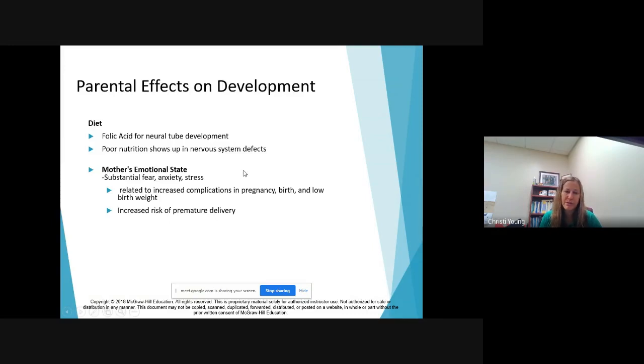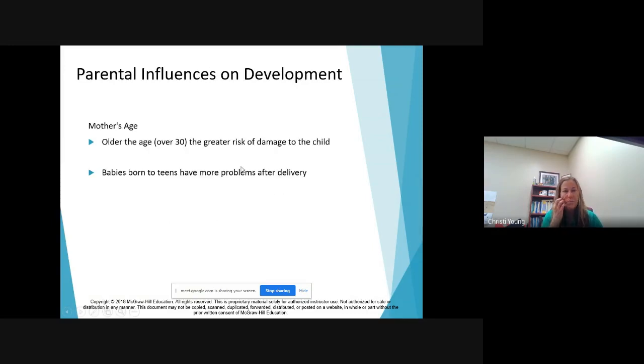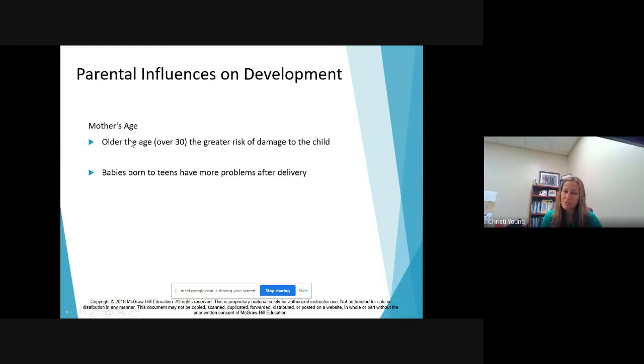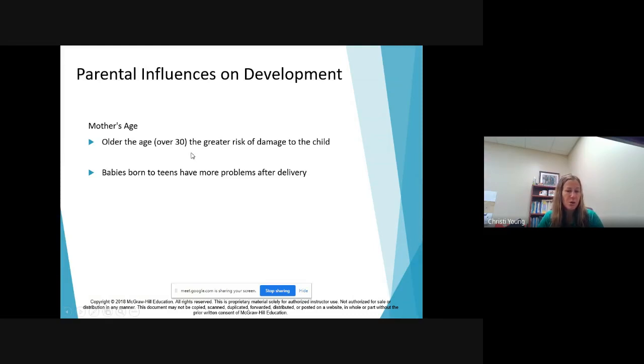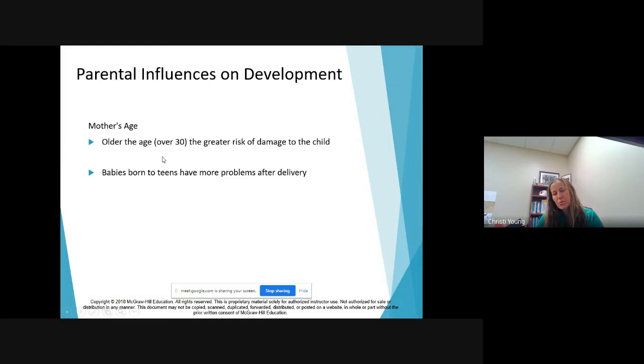You have a higher risk of preterm delivery with that. Mom's age, we talked about that in the other video as well with Down syndrome. Over the age of 30, they consider you advanced maternal age, and so they are treating your pregnancy with a little bit more proactivity.